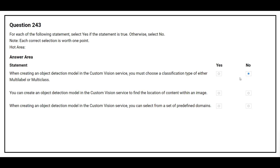The second statement is: you can create an object detection model in the Custom Vision service to find the location of content within an image. The correct answer is Yes. The third statement is: when creating an object detection model in the Custom Vision service, you can select from a set of predefined domains. The correct answer is Yes.